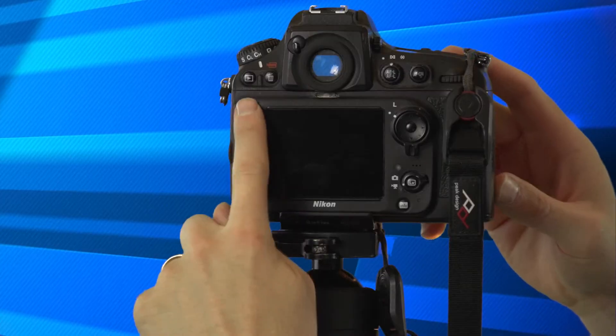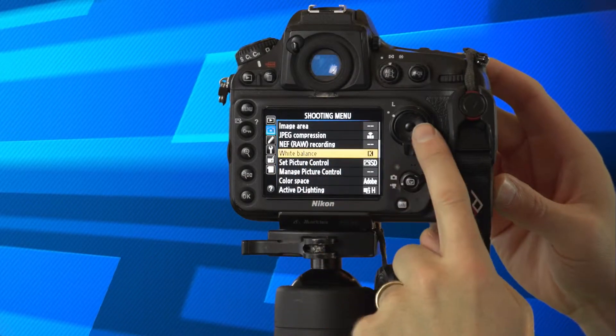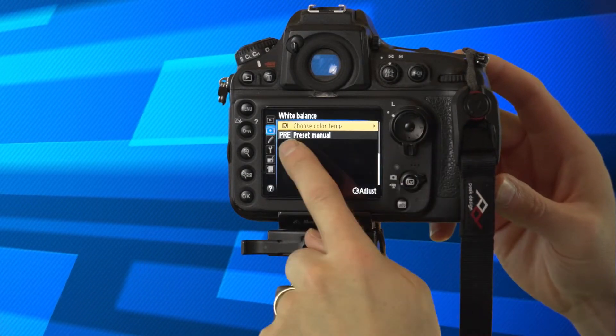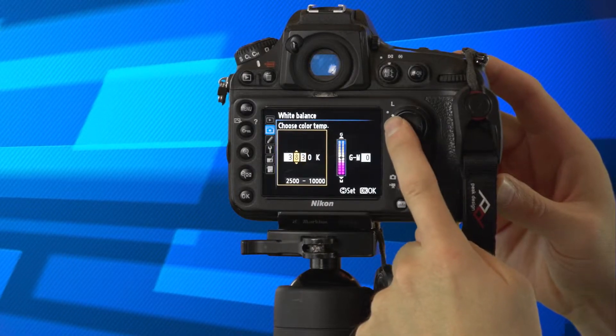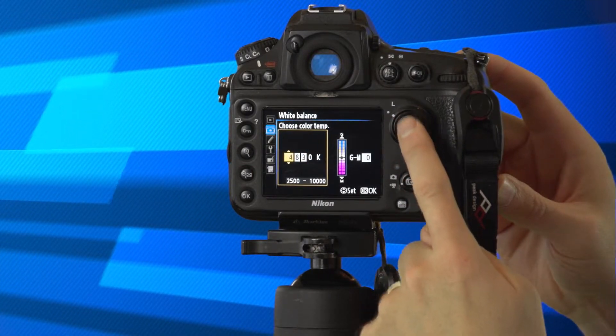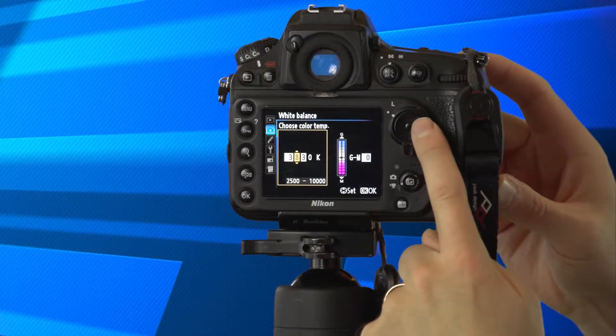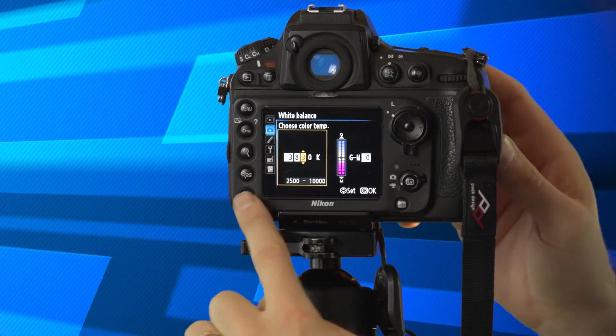There is another way to dial in your Kelvin values beyond the top dial. You can actually go into the menu setting, go into your white balance, choose Kelvin, and then go into the digits and manually set them. So let's say your Prodigy C500R said you needed to be at 3827 Kelvin — you can get pretty close. We'll just round this up to 3830 Kelvin. Then hit the OK button and we're set.